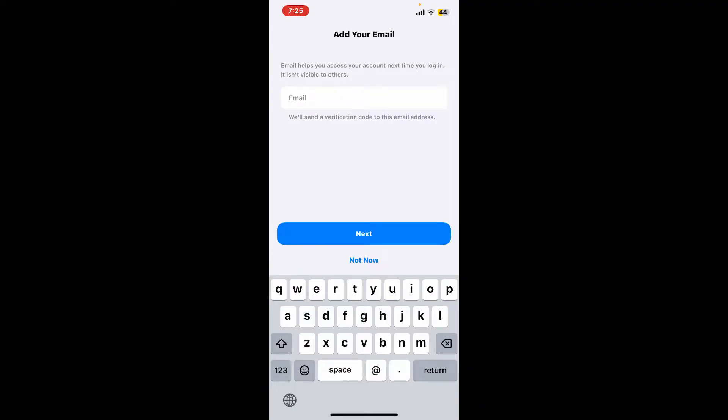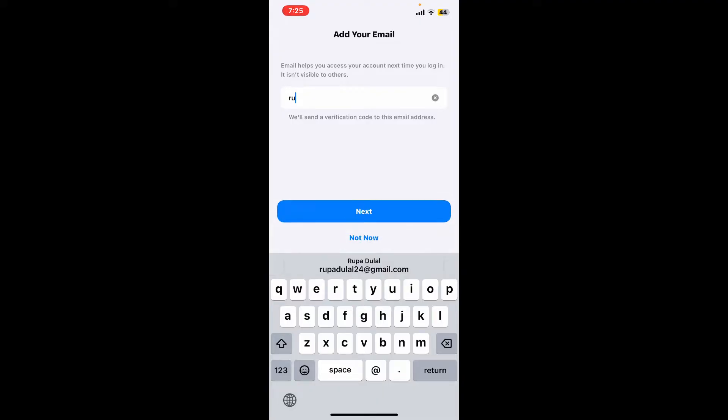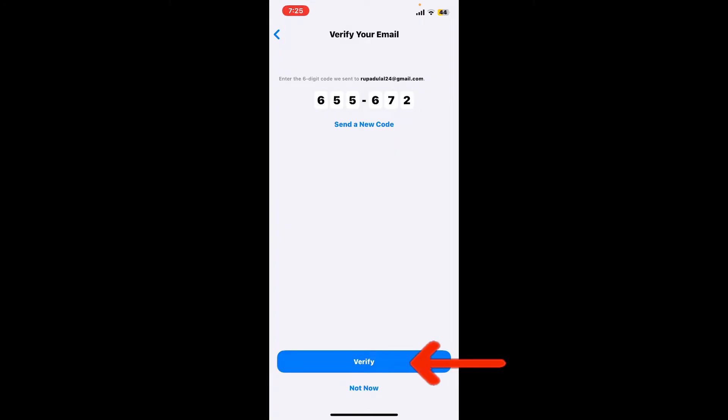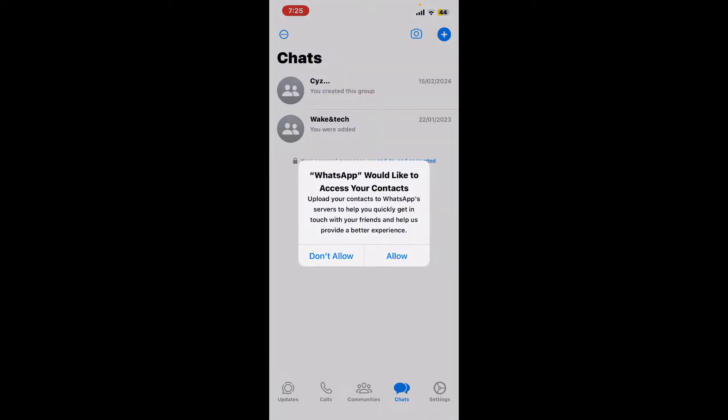After entering the email, tap next and you'll then receive an email verification code sent to your email inbox. Enter the code that you received and click on verify.